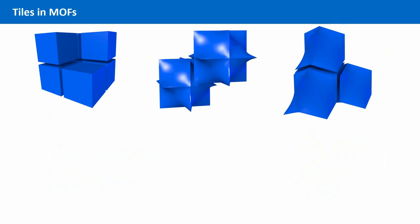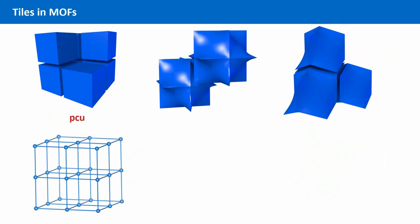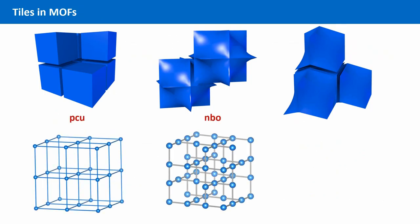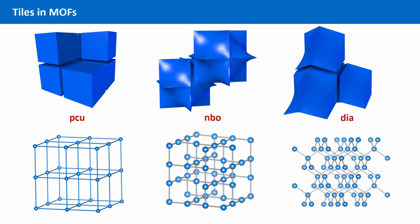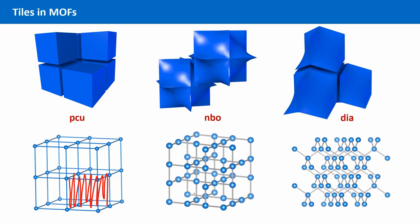The tiling of a MOF is just another way to represent the underlying structure. But with this method of representation, the topology of the empty space of a MOF is displayed. Please note that a tiling does not necessarily display the pore sizes or the pore shapes of the actual crystal structure.